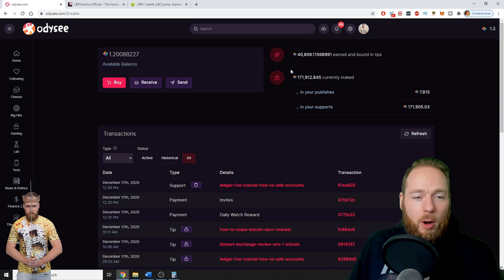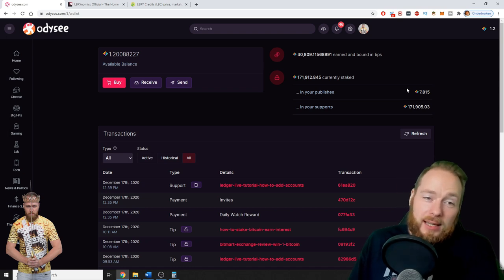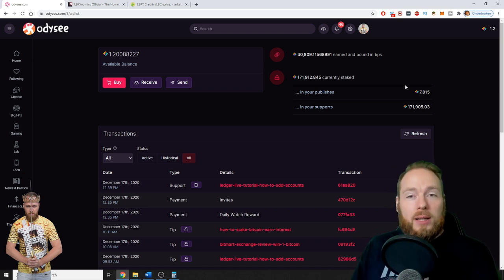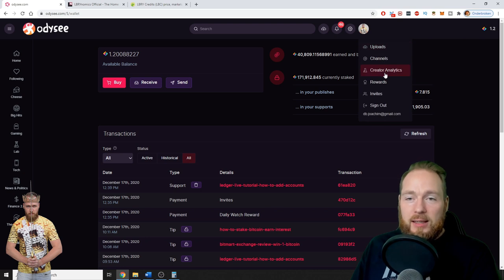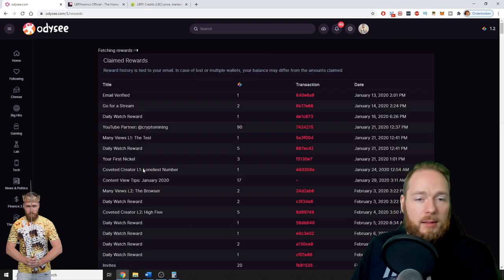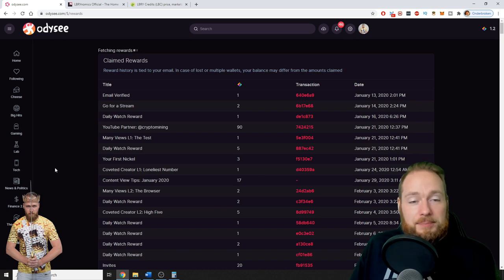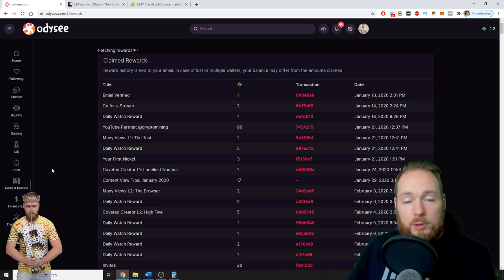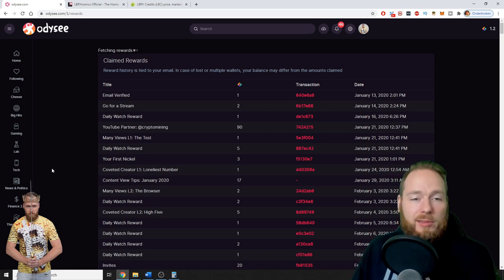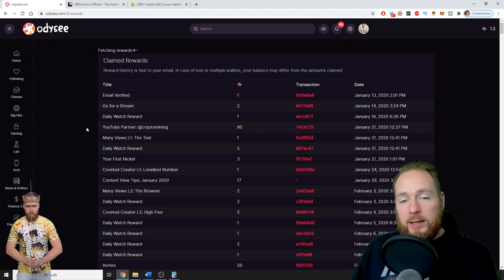Only in tips. And then because I go on LBRY every day I get my rewards. Because I'm a creator I also get rewards for reaching 5,000, 10,000 subscribers, etc.